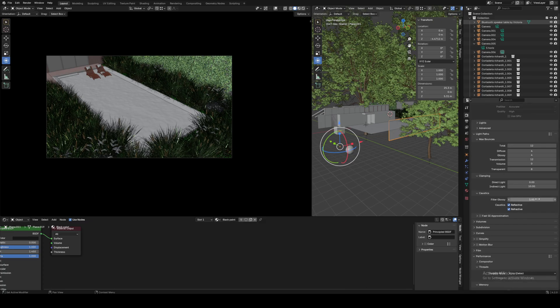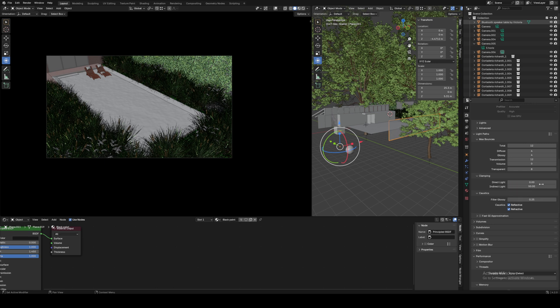In our render settings, let's lower filter glossy to 0.25 and indirect light clamping to 50 to get nice ray-traced reflective and refractive caustics. Feel free to play around with these values to suit your individual scene.